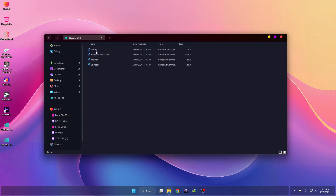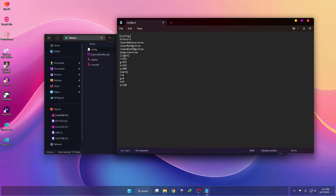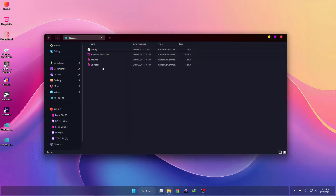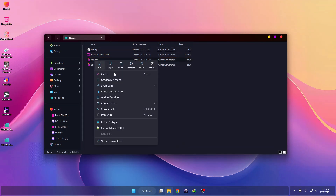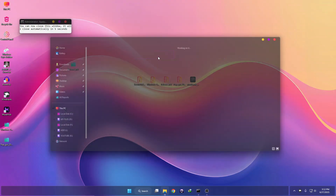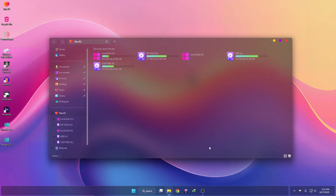Go to the release folder and click on Config. Here you can see 'ShowLines = true' — change it to false. Then go to File and Save. To register the acrylic effect, right-click on it, click Run as Administrator, and click Yes. This will add the acrylic effect.